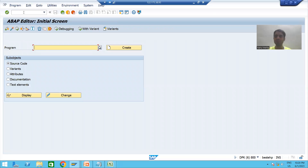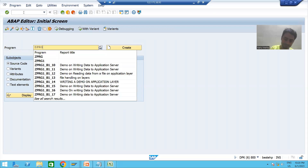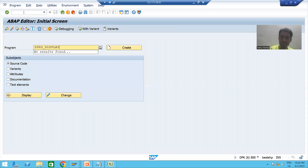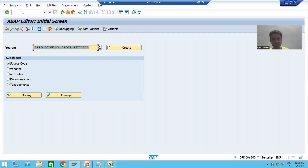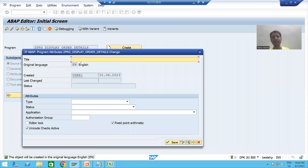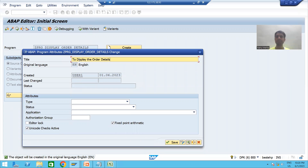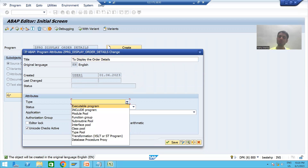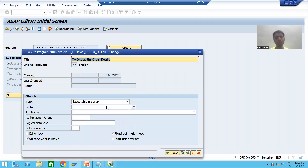I will give a name to the program — ZPRG_DISPLAY_ORDER_DETAILS. I will give it a title to display the order details. I will click Create, choose the type as executable program because we will execute this program, and then save.